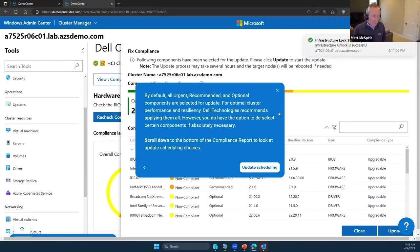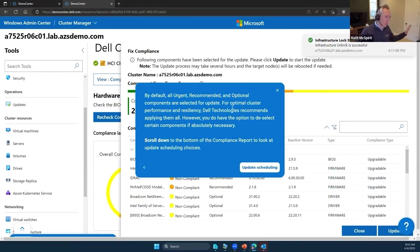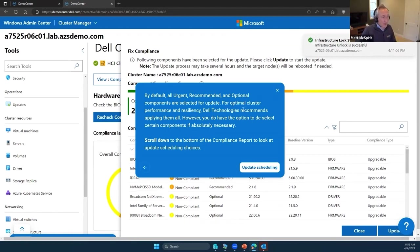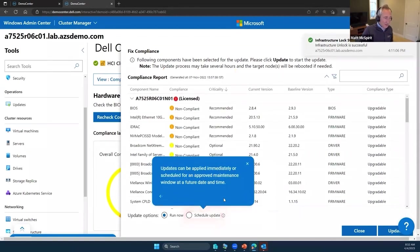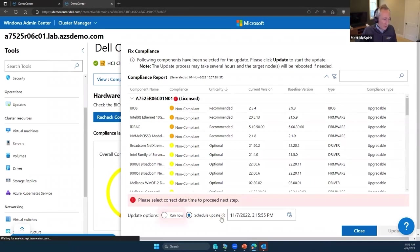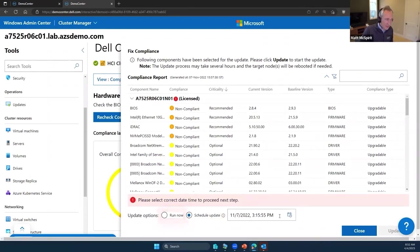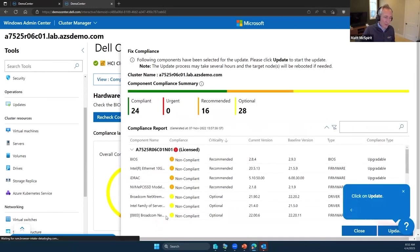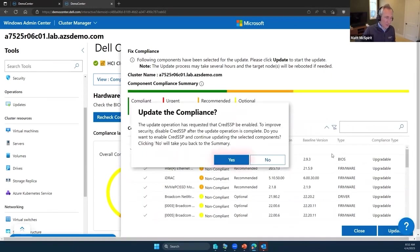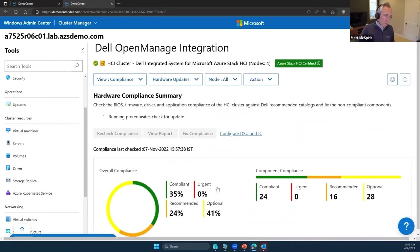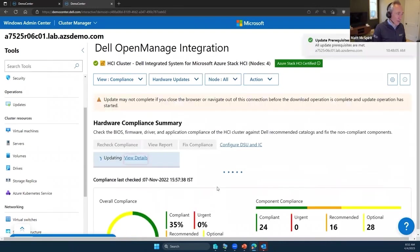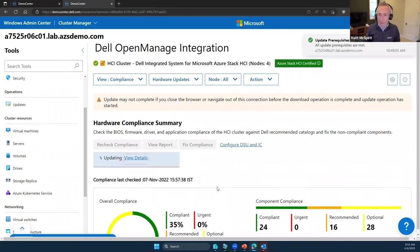In this case, everything is selected for update by default: at least urgent, recommended, and optional are selected. But if I want to schedule this for later, I can go ahead. I could run it now if I want to, but if I want to schedule this for a maintenance window at a certain time over the weekend or at some stage in the future, I've got that option as well. I'm going to run it now. Let's click update. I need to enable communication over CredSSP just for this part of this process, so that's fine. Off it goes.